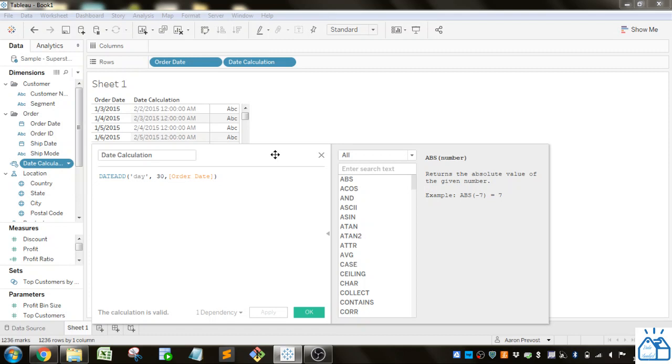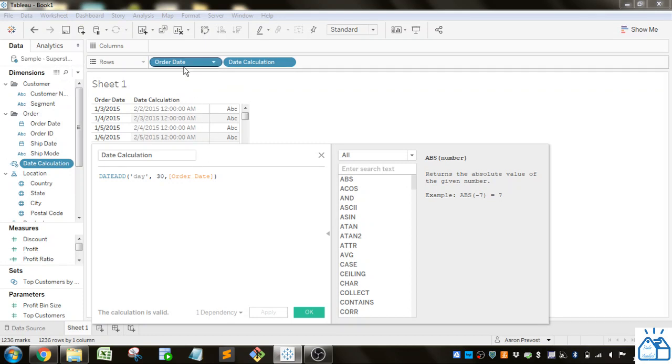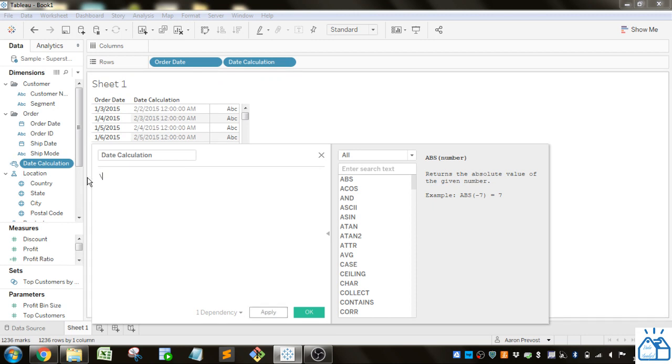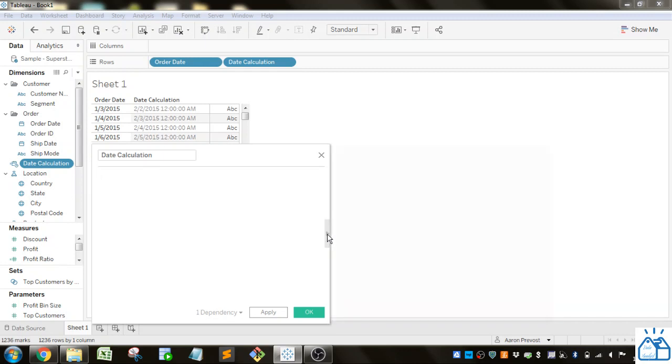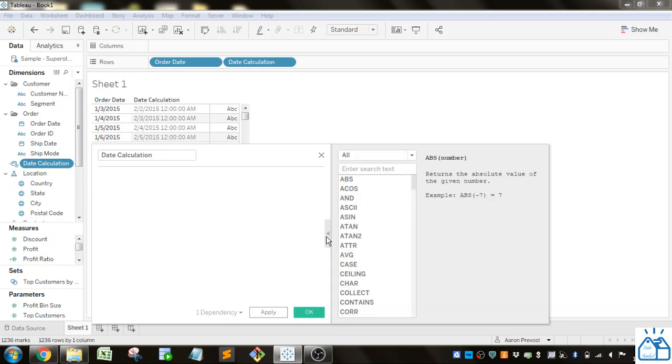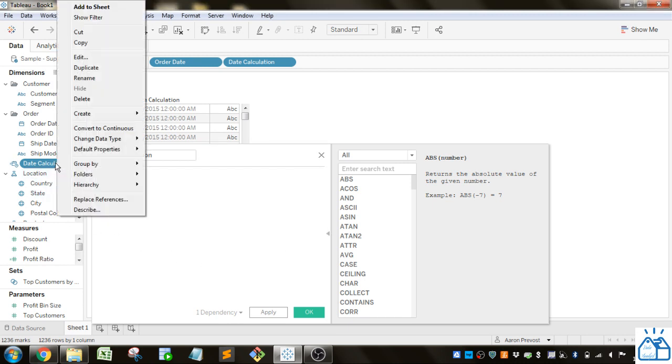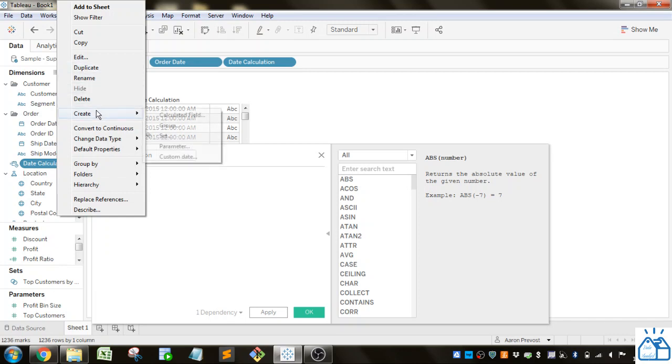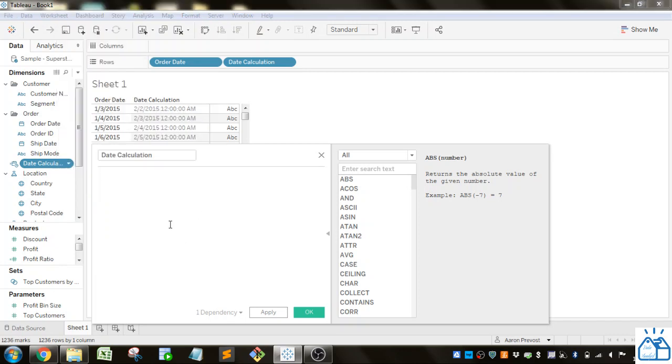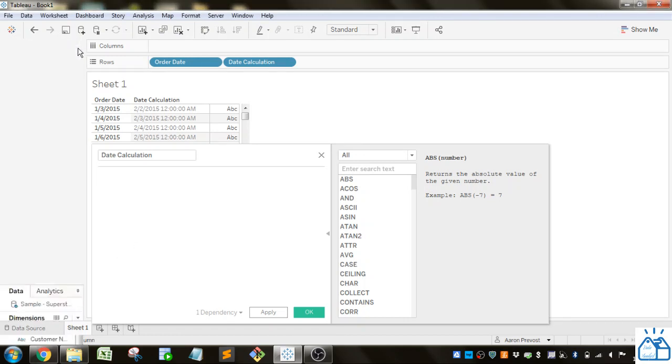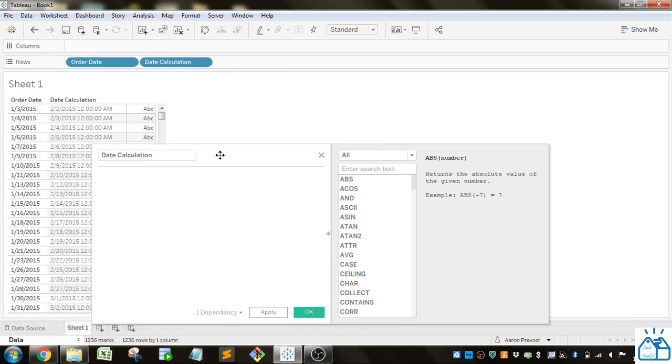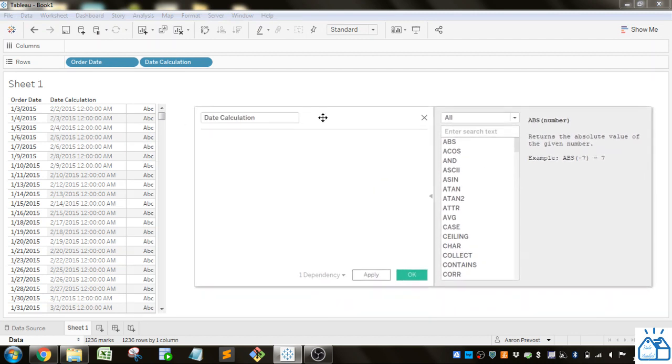So I've connected to the sample Superstore data source that comes with Tableau and I've just put an order date out here and I started with a date calculation. If you don't have this part of the calculation you can expand it by just clicking this thing and to get to it you can click on any measure or dimension and then go create calculated field. Alright and now I'm actually going to get that out of the way so I've got a little bit more room.